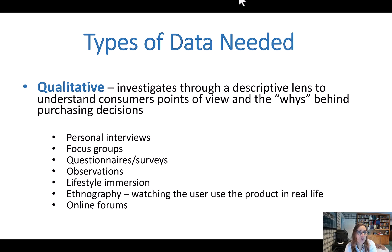Qualitative looks to understand the customer's perspective and answer the why behind their purchasing decisions. This type of research is usually primary research, meaning it is done by the business itself. Research methods include personal interviews, focus groups, online forums, and administering questionnaires or surveys that have open-ended questions — questions that are more than just yes-no questions and allow the interviewee to use their own words.